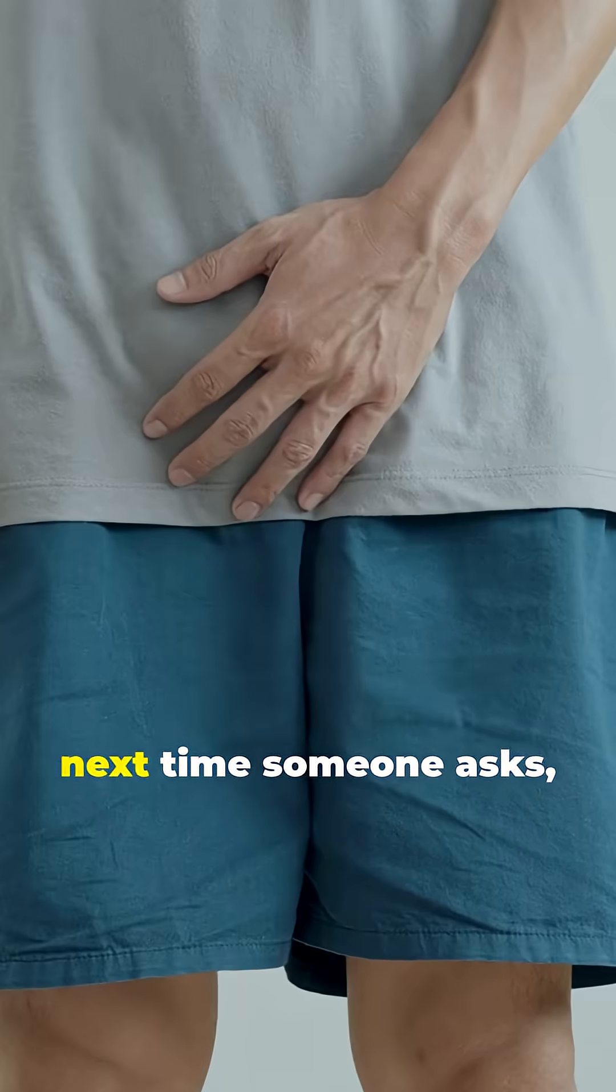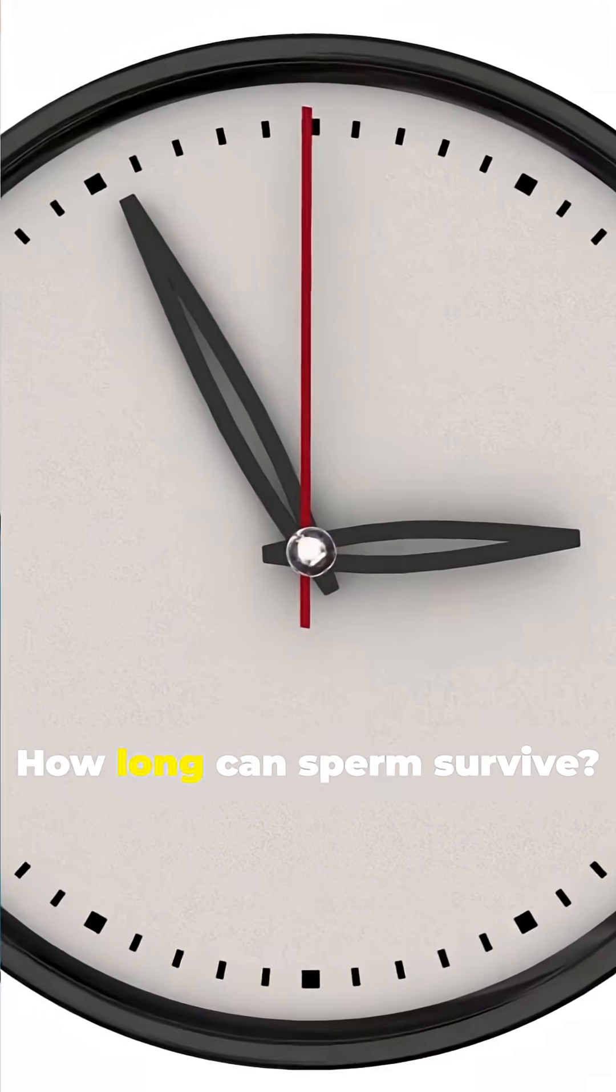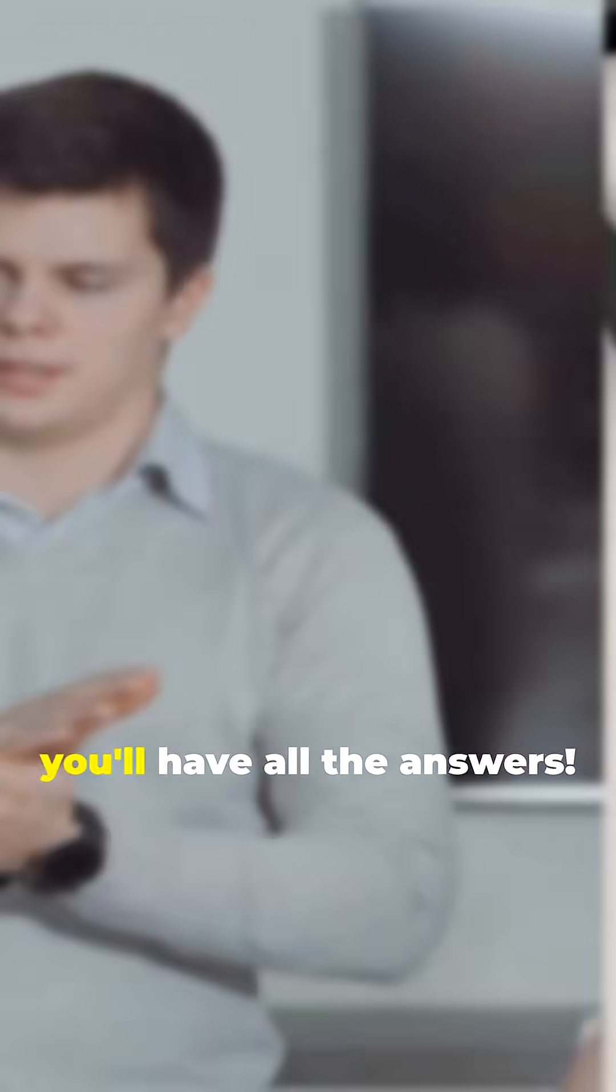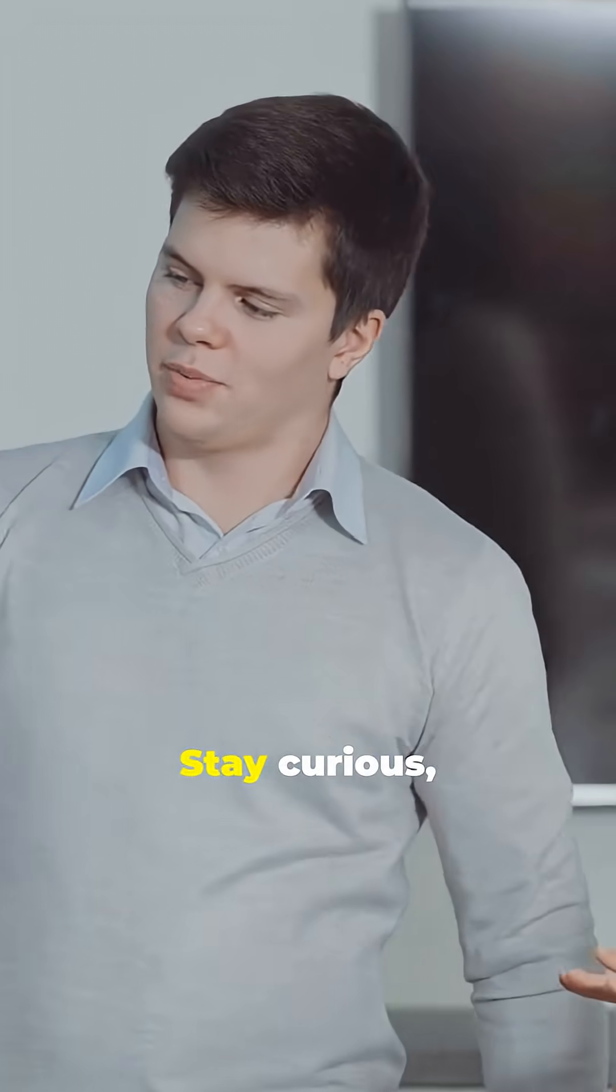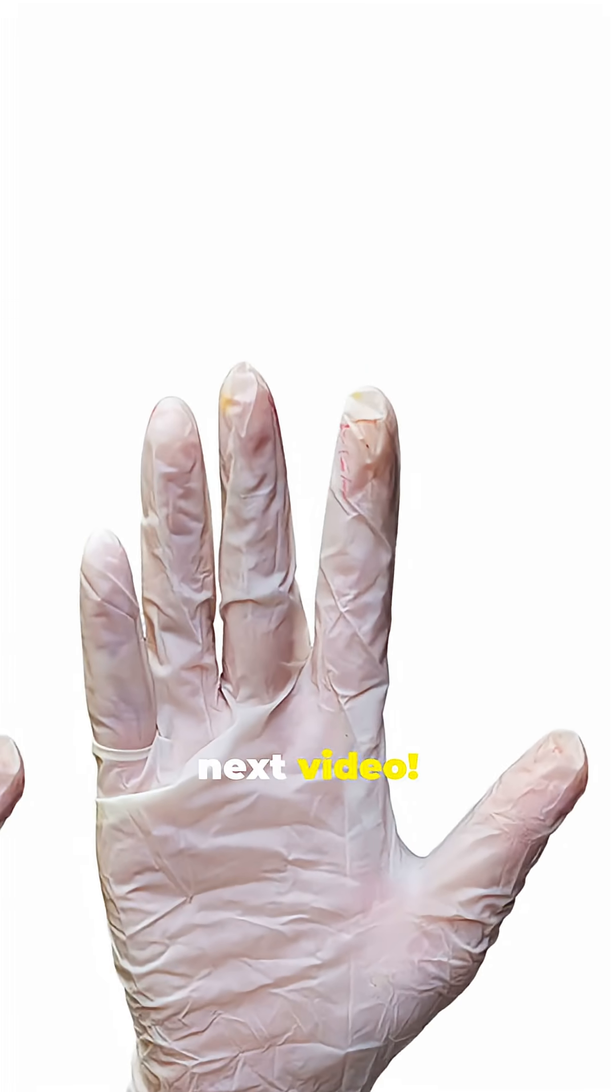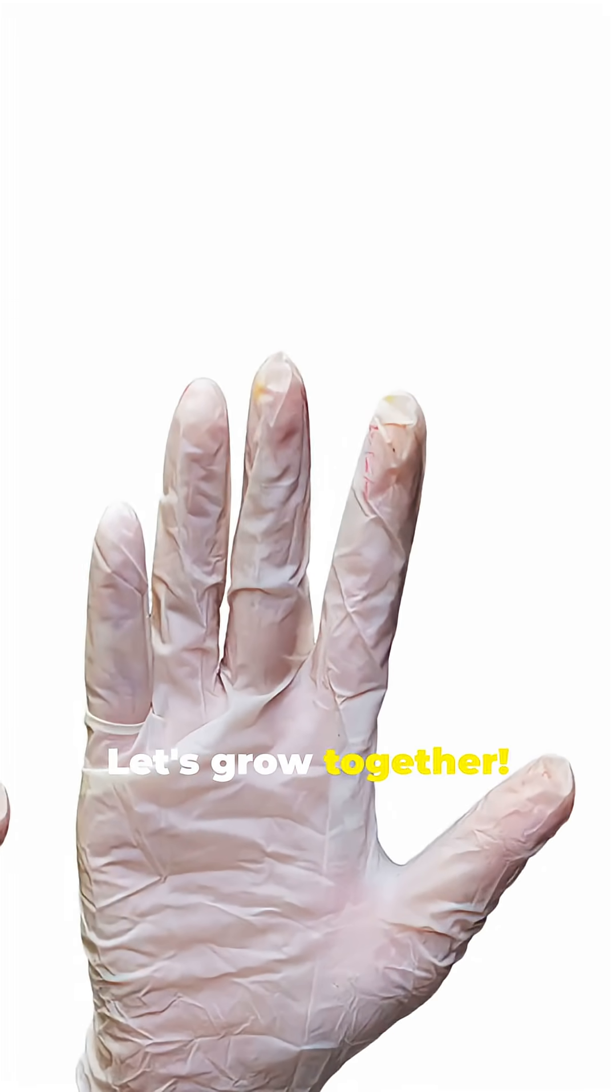So, next time someone asks, how long can sperm survive? You'll have all the answers. Stay curious, and see you in the next video. Let's grow together.